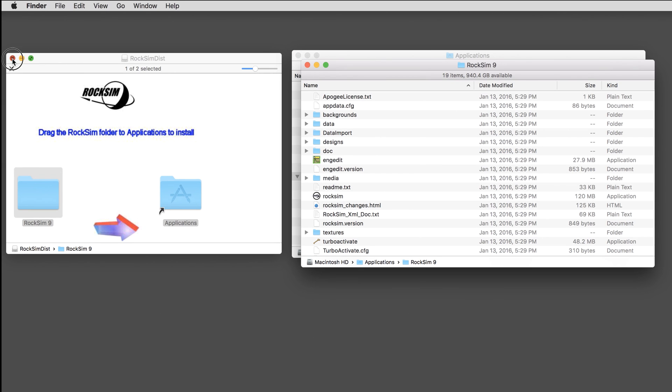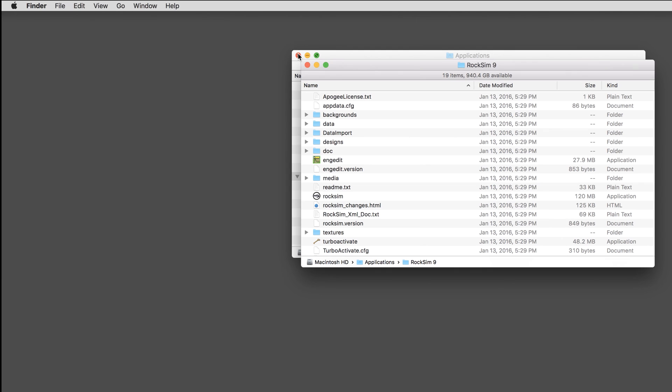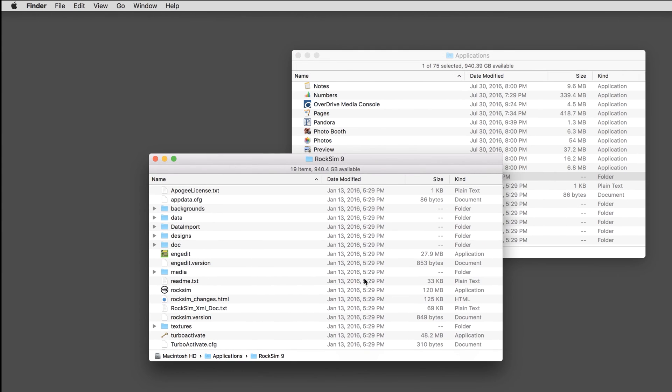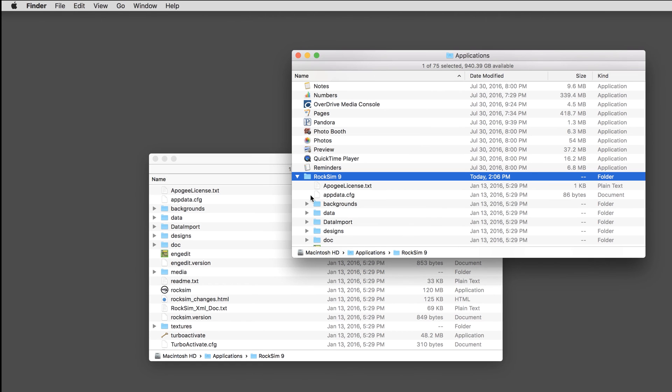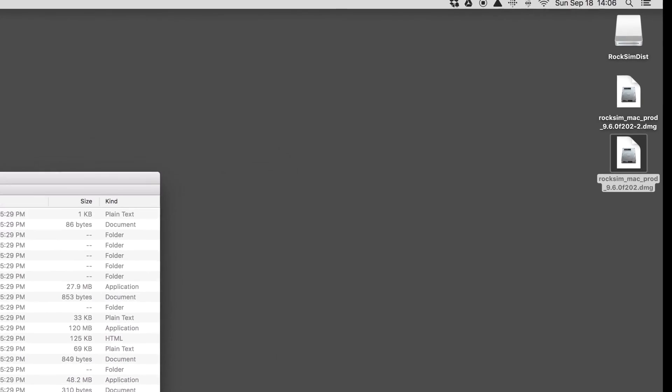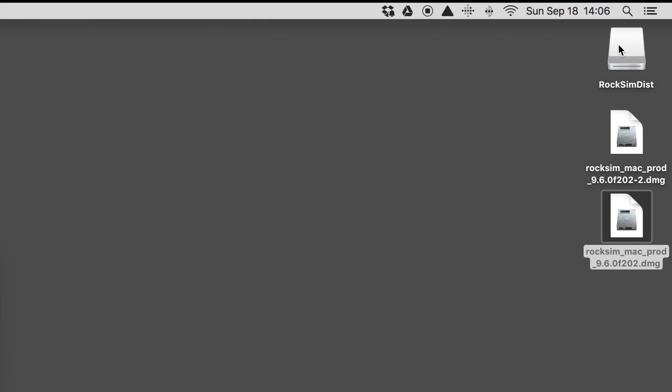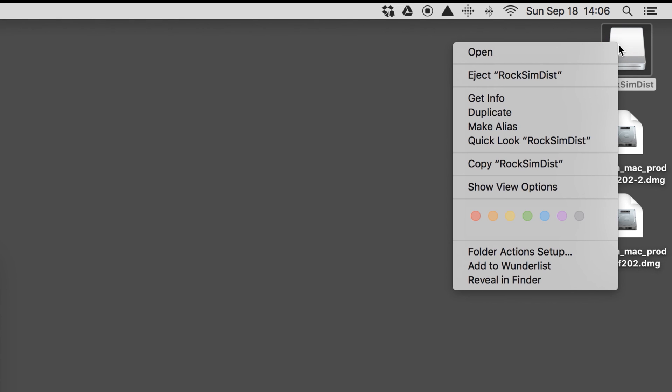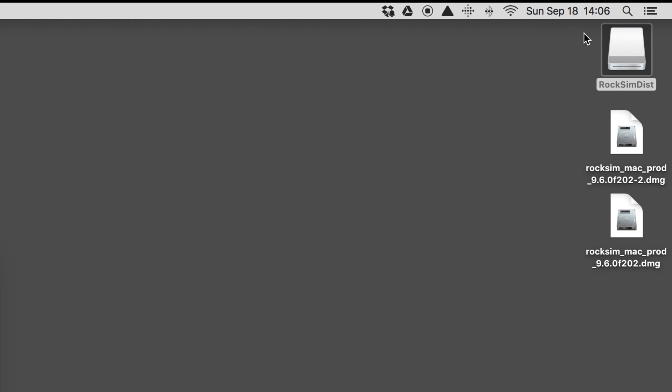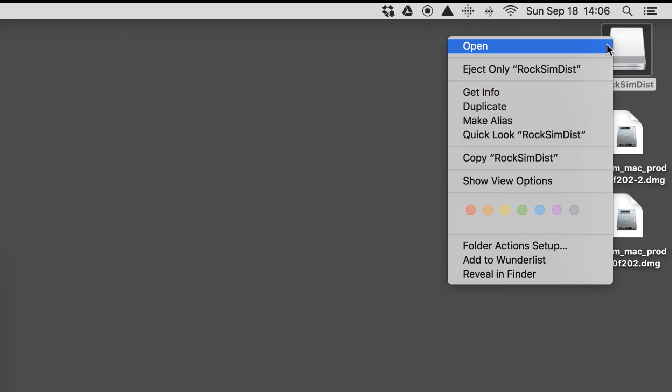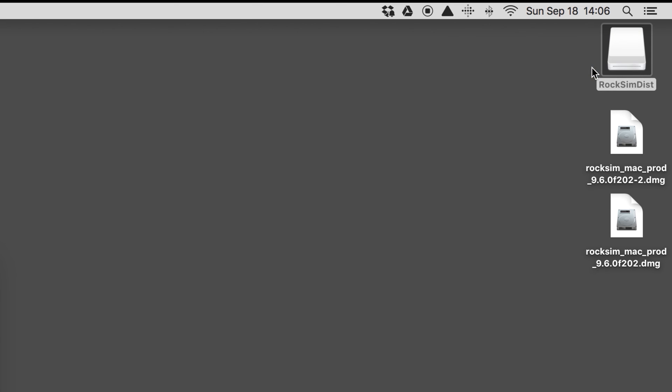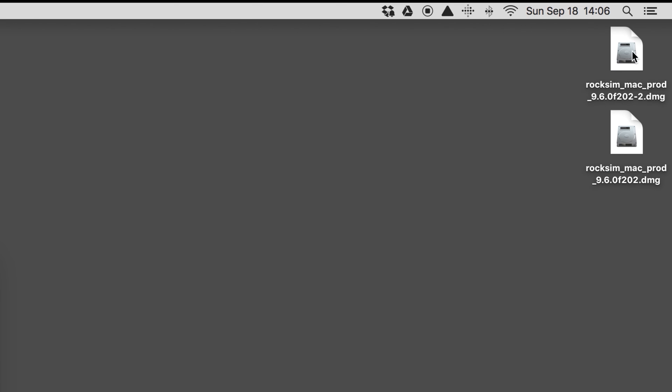From there, you can go ahead and close out the windows, keeping your RockSim 9 folder open. You can right-click or control-click on a Mac and eject this temporary disk.